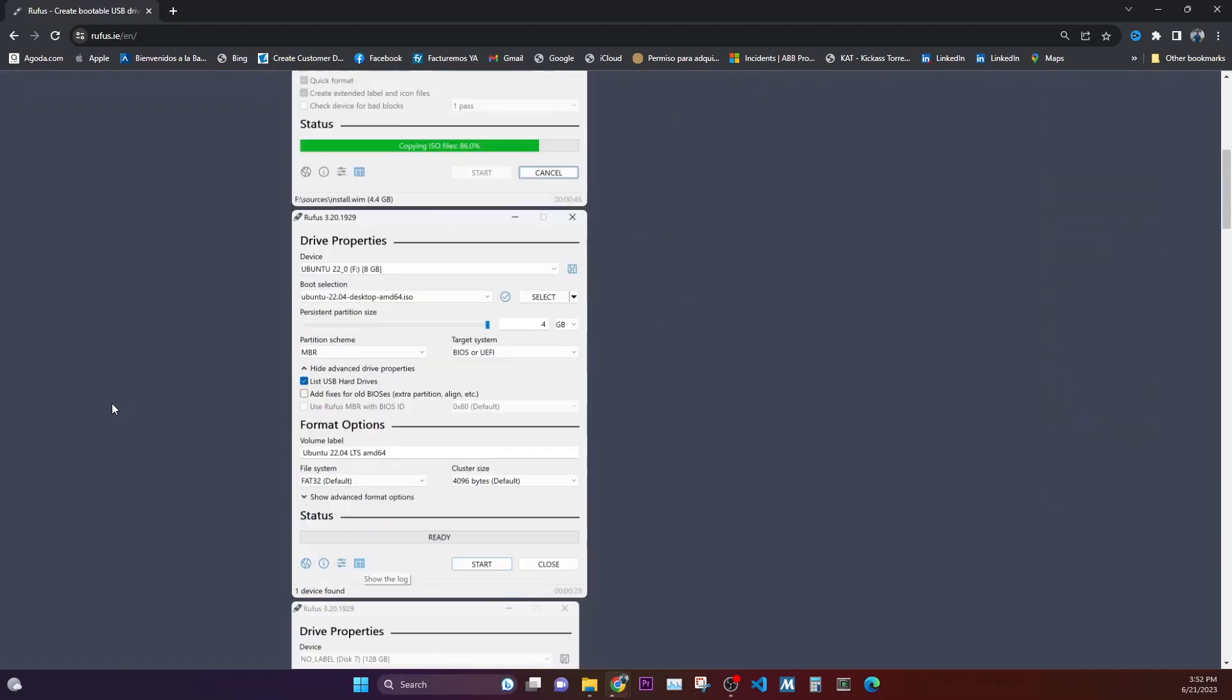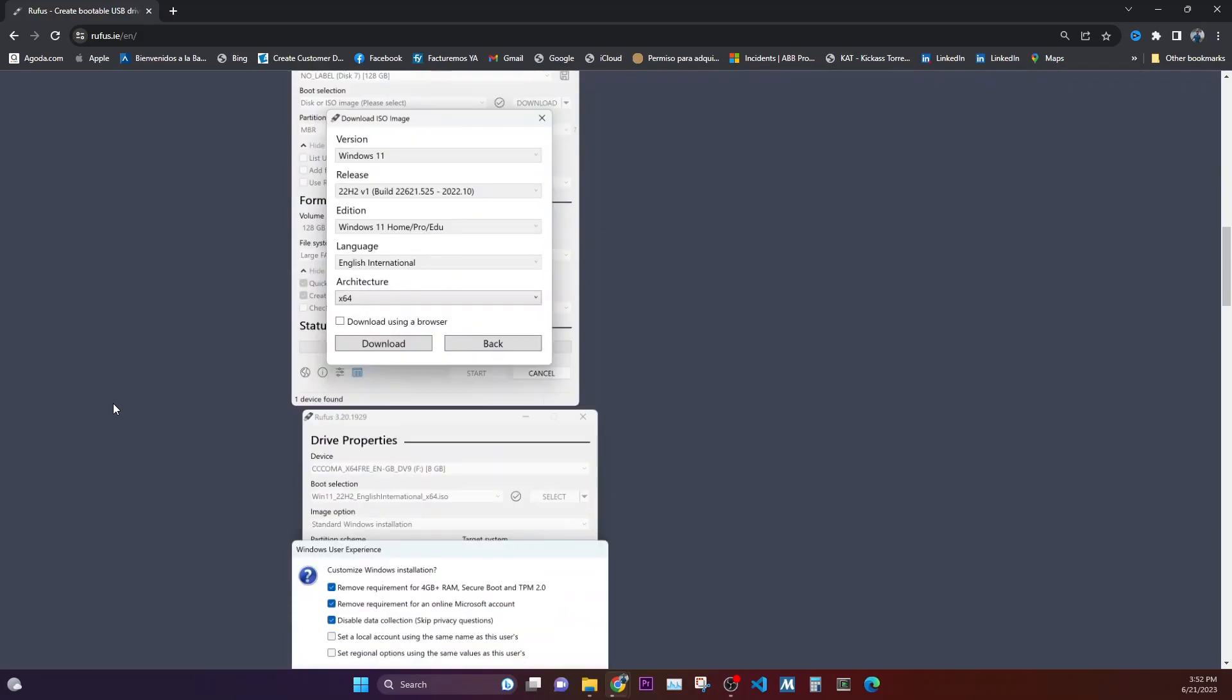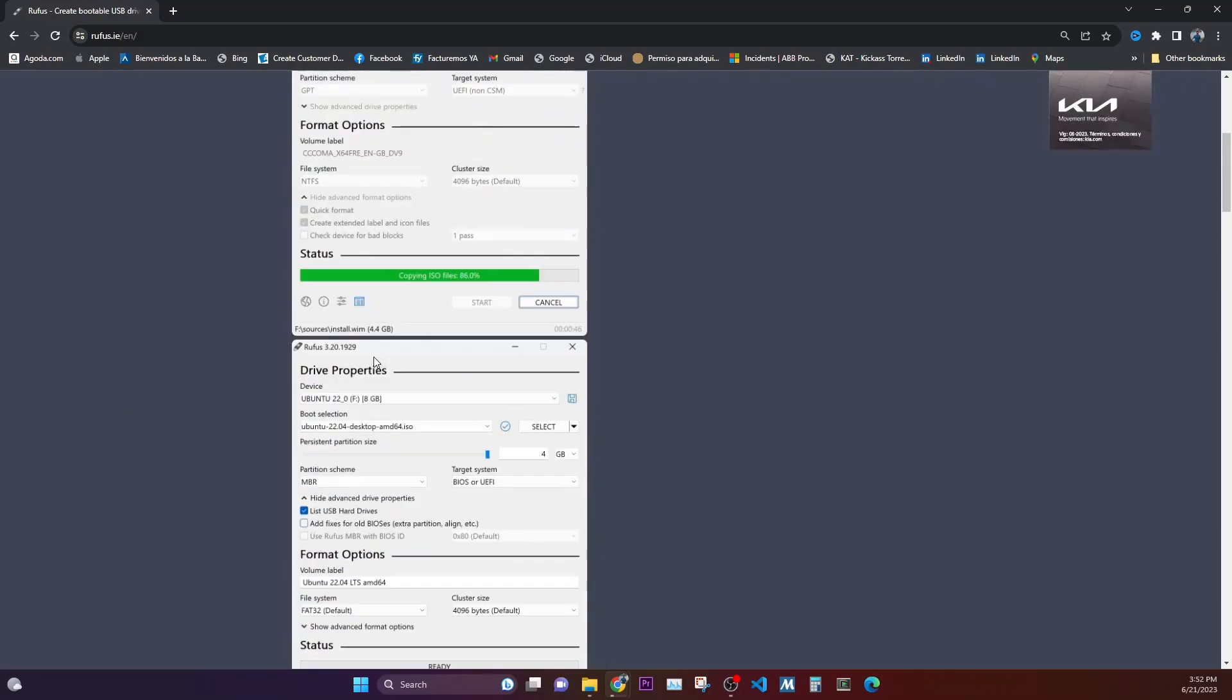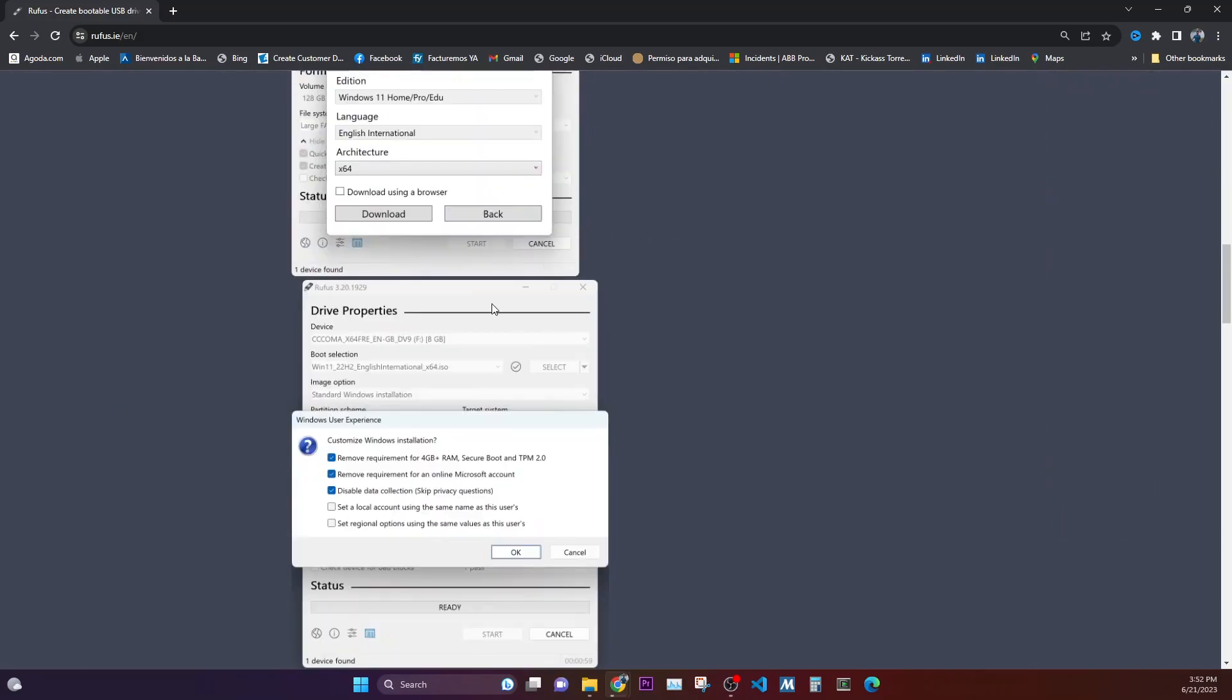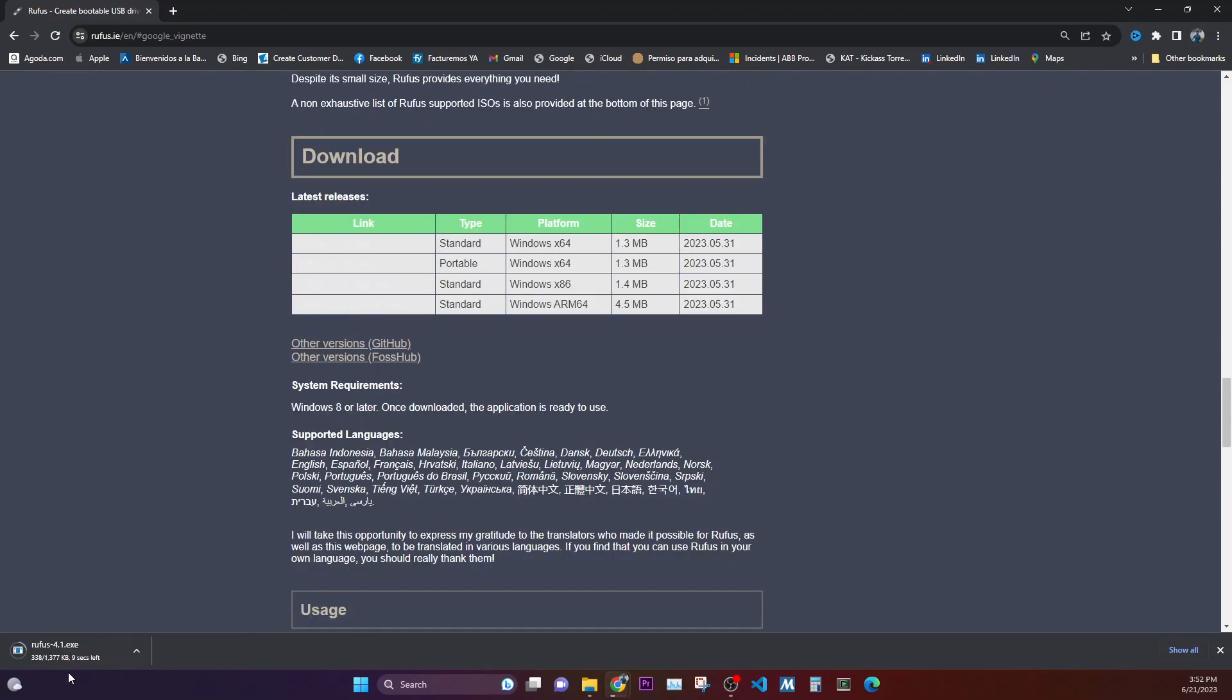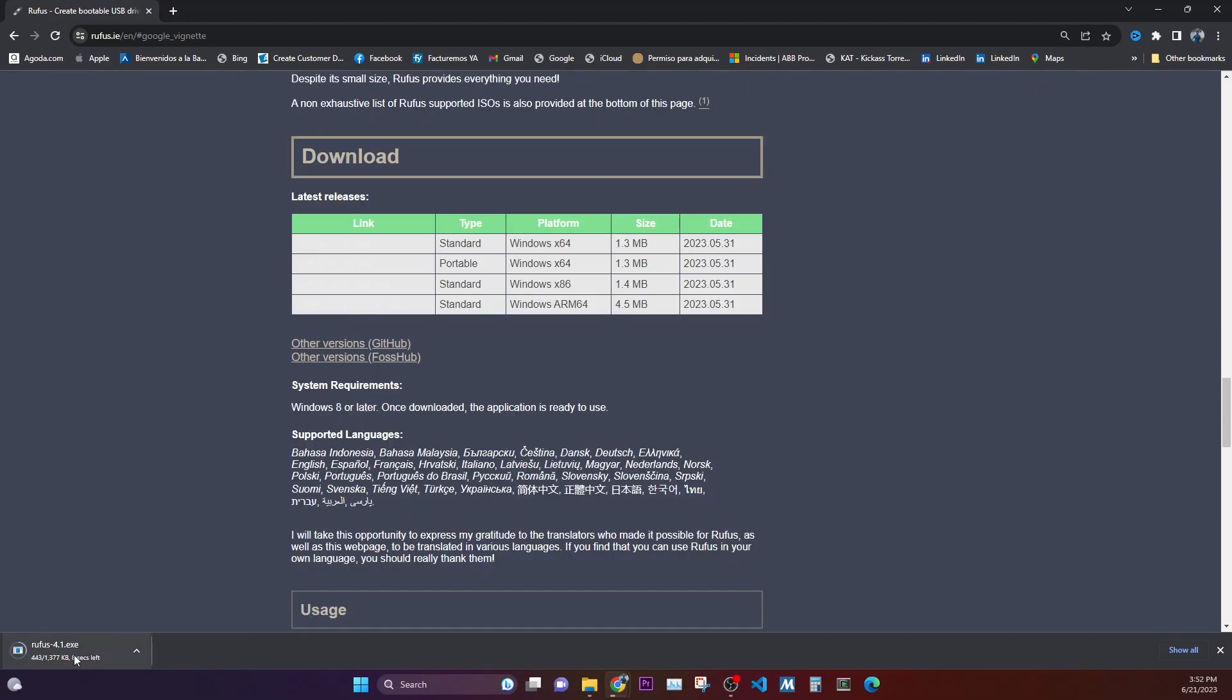So we are going to download this software as well. It has pretty simple usage, you can go through this page as well. So here we are going to download the Rufus tool. As you can see it's a pretty small tool which we need to download.